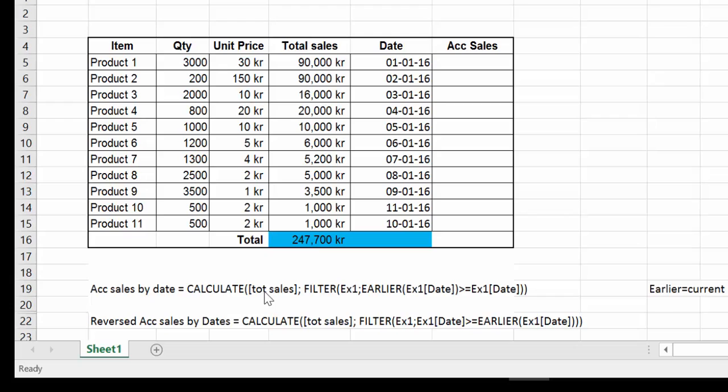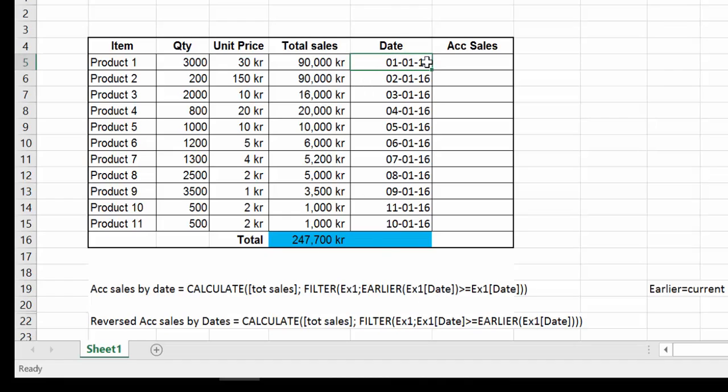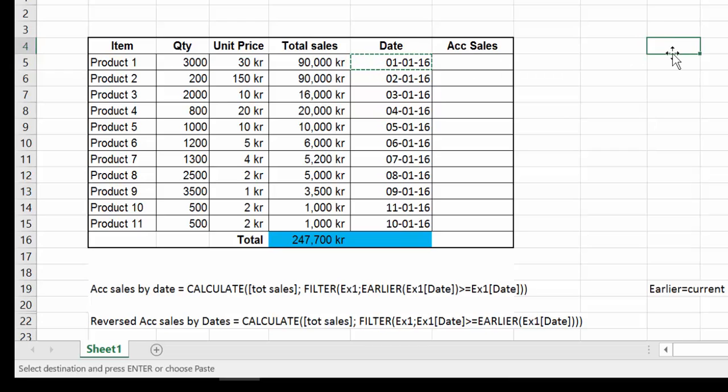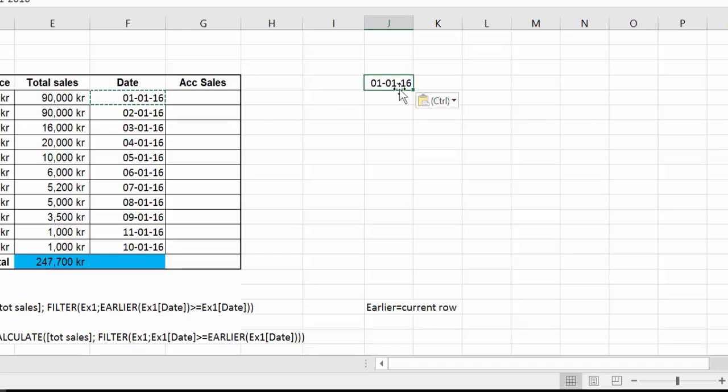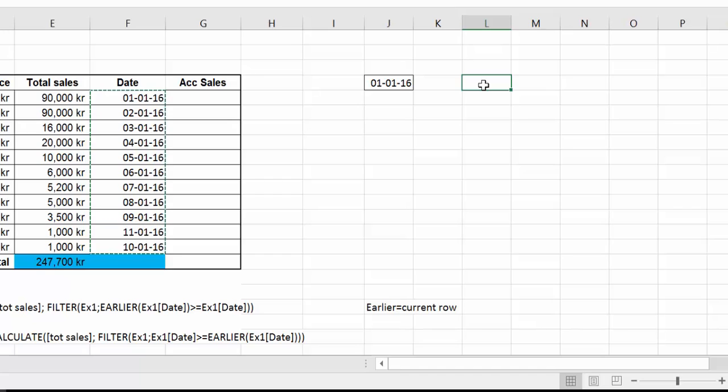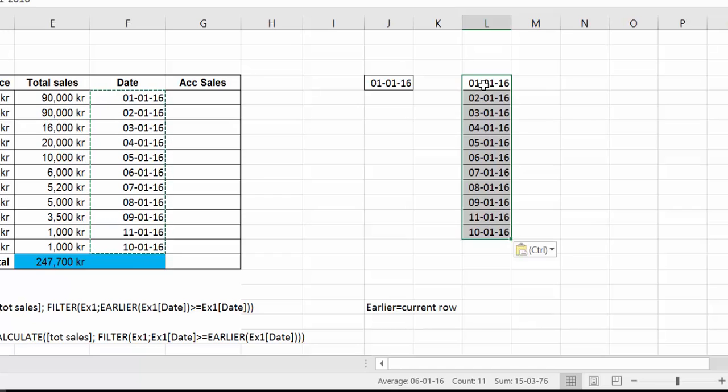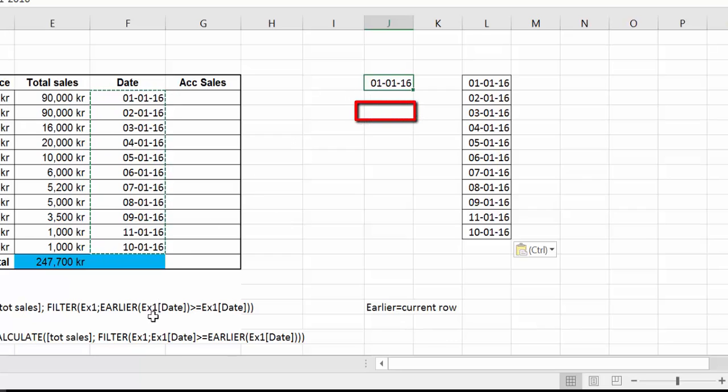Let's do this row by row. So we start from the first row. And the first thing that happens here is that EARLIER gets the current row in our column. In this case is the 1st of January. What is going to happen next is that this value is going to get evaluated against the entire table. So the 1st of January 2016 will get evaluated against the entire date column. So this is the way it will work. The 1st of January, which is the EARLIER function, the current row. So when it is bigger or equal than the entire table, that will get passed through to the CALCULATE function.